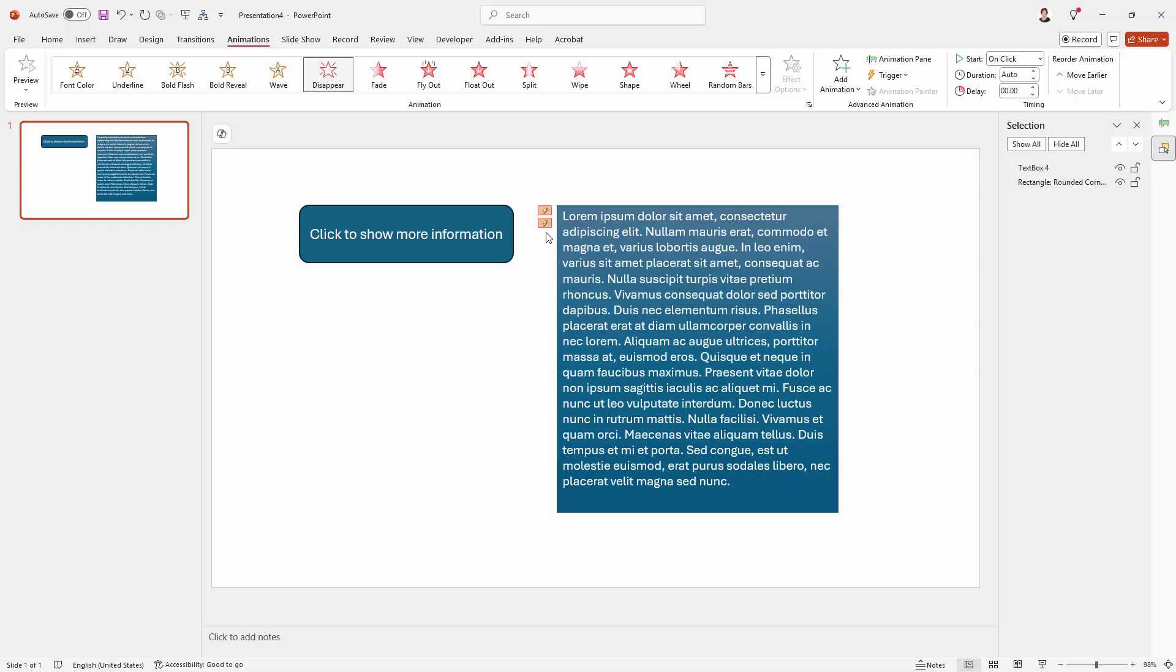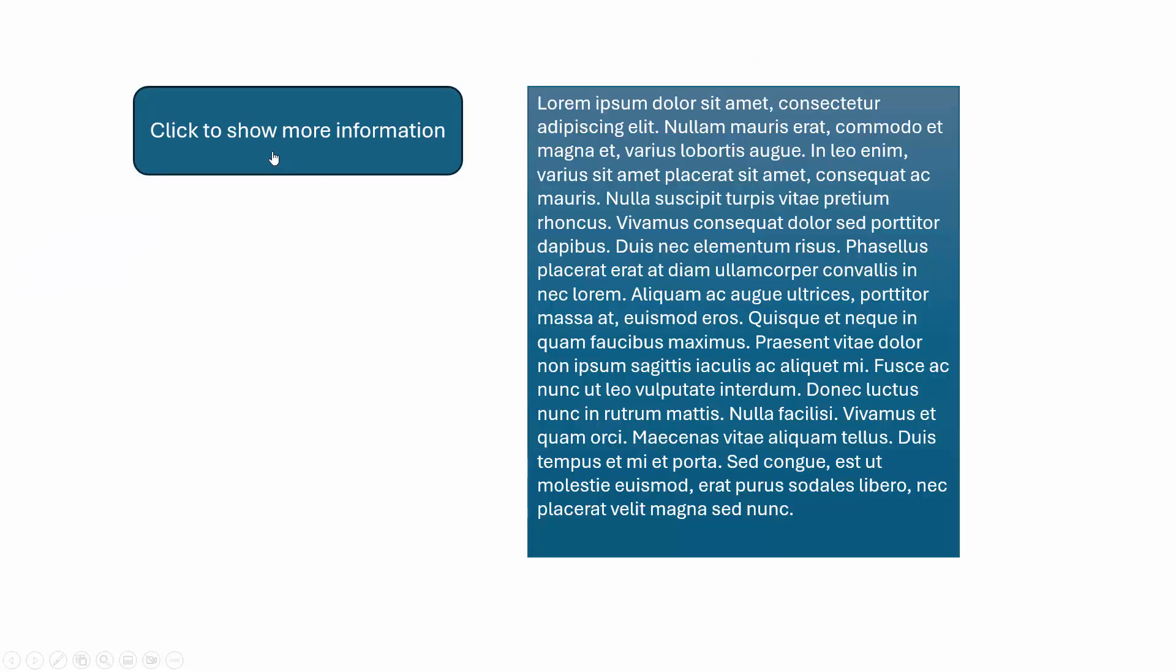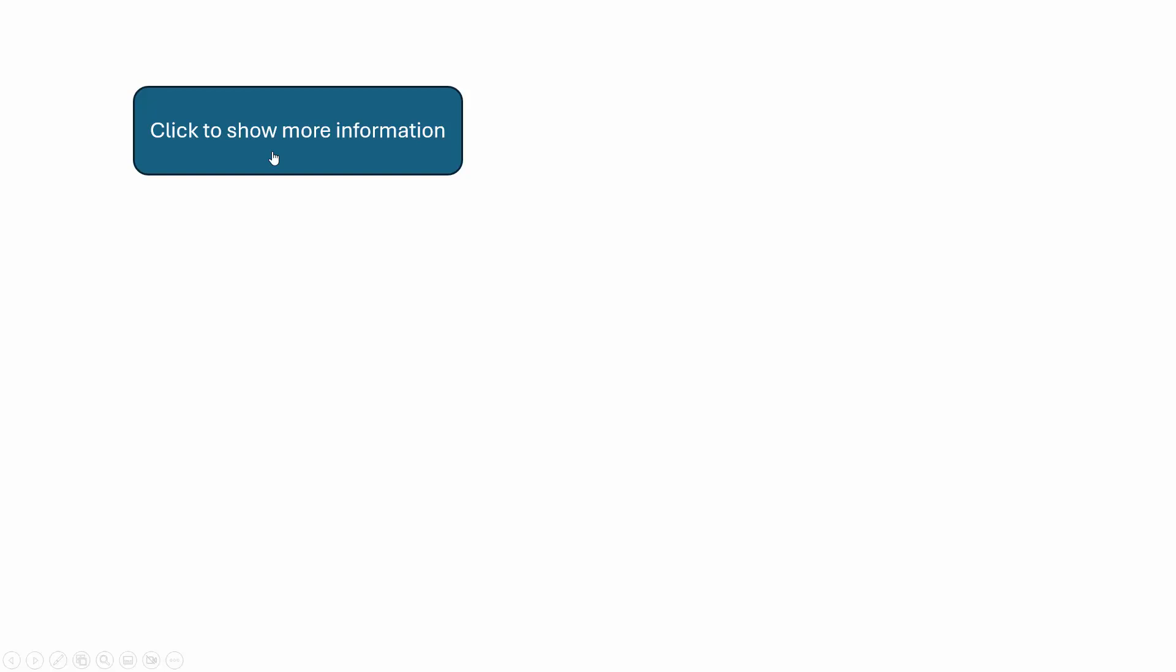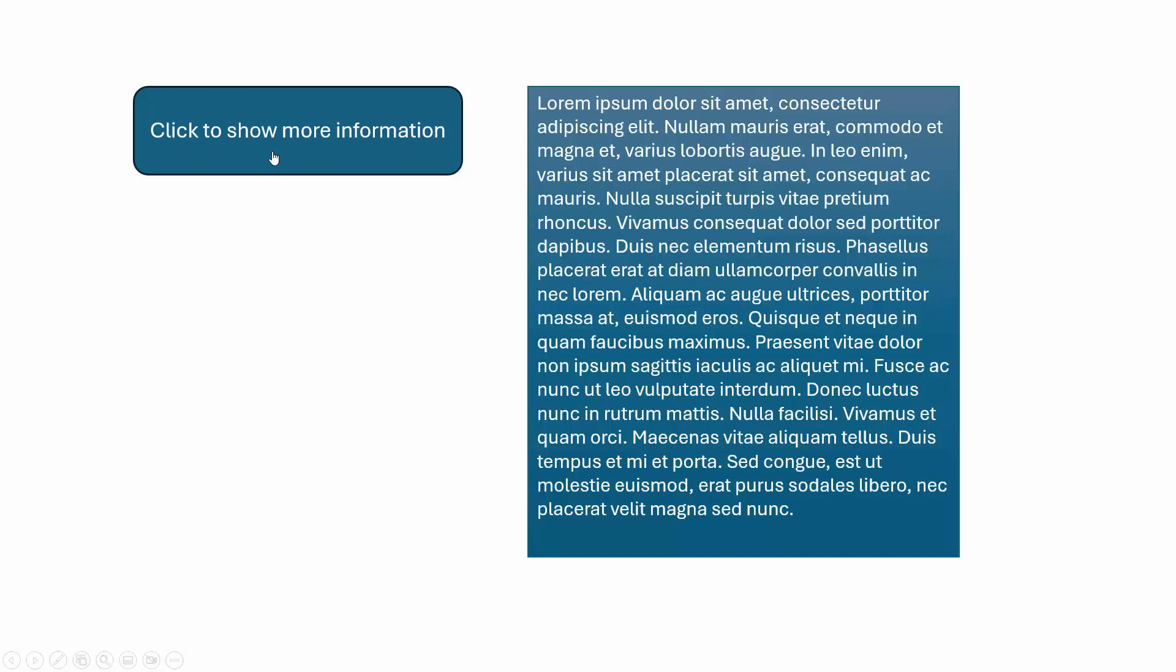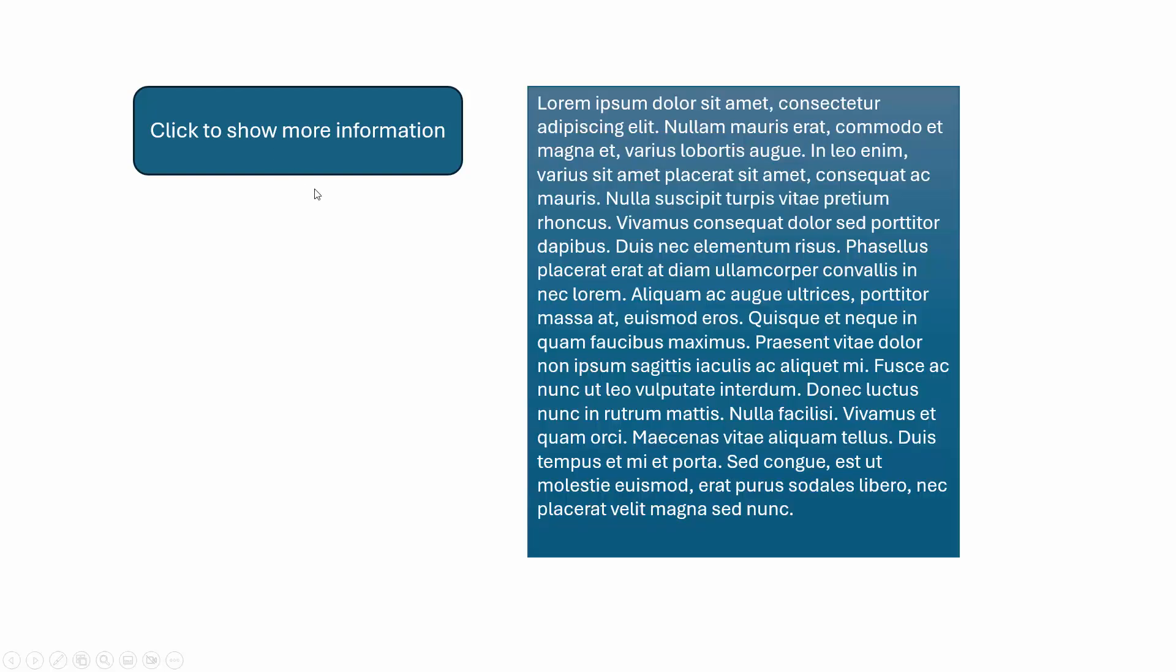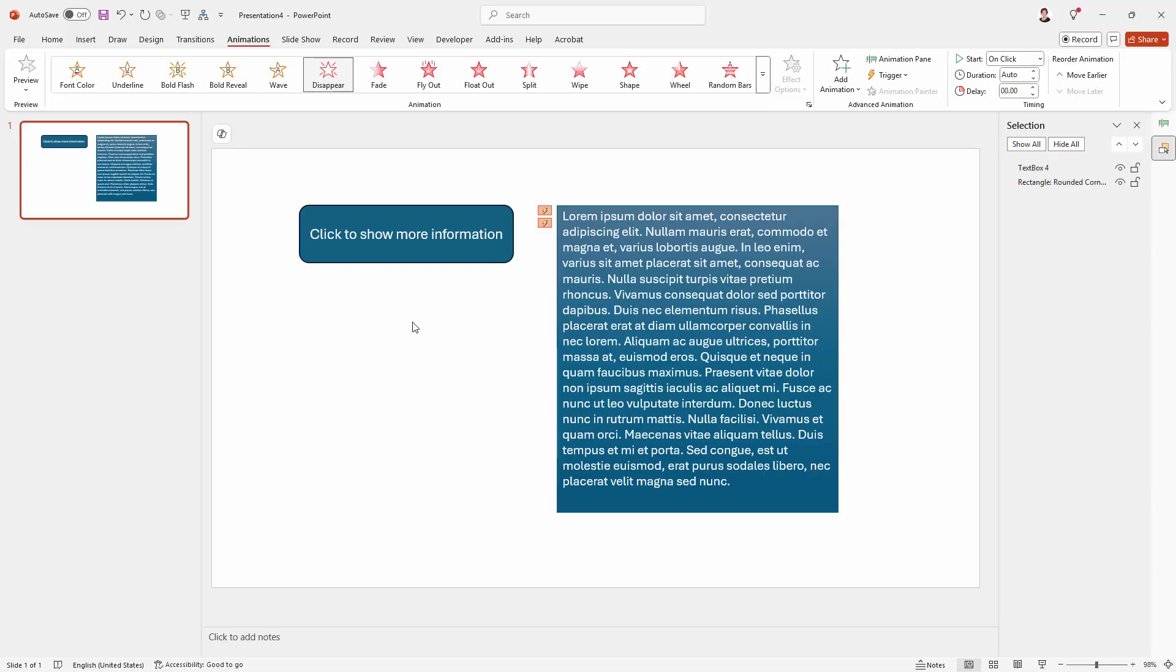You can see here we've got two little flash symbols just indicating that there are two animations. So let's test that. Click to show more information. Click to hide it. So it's as simple as that to create an on-off animation in PowerPoint.